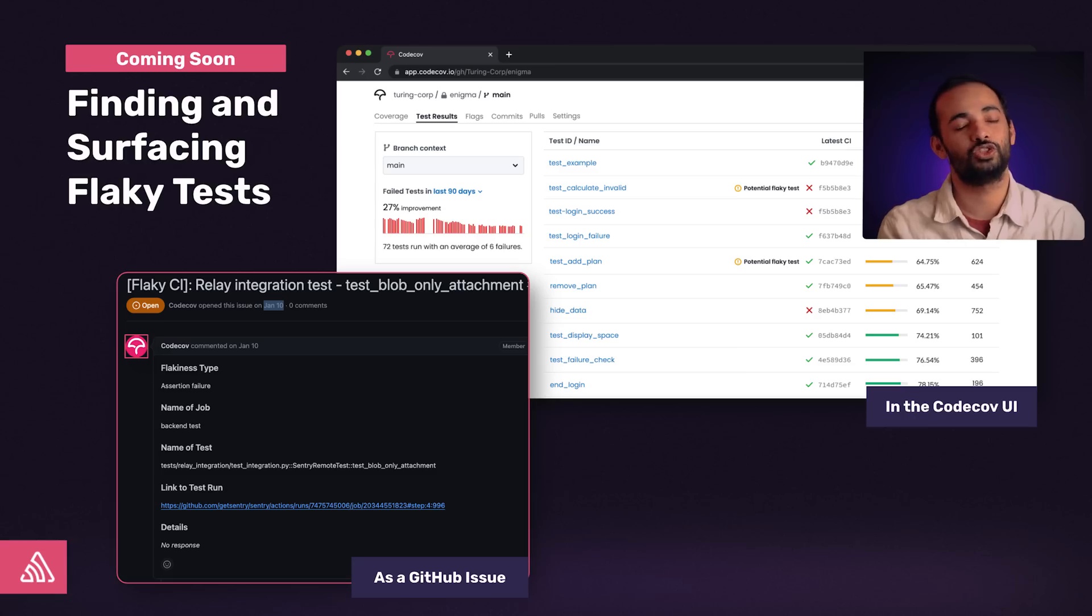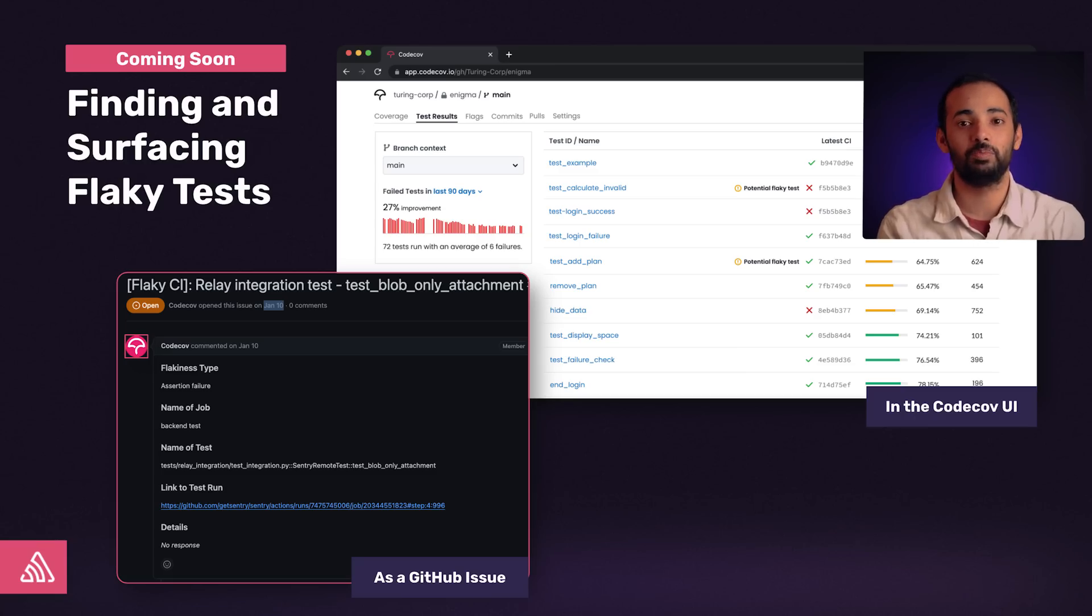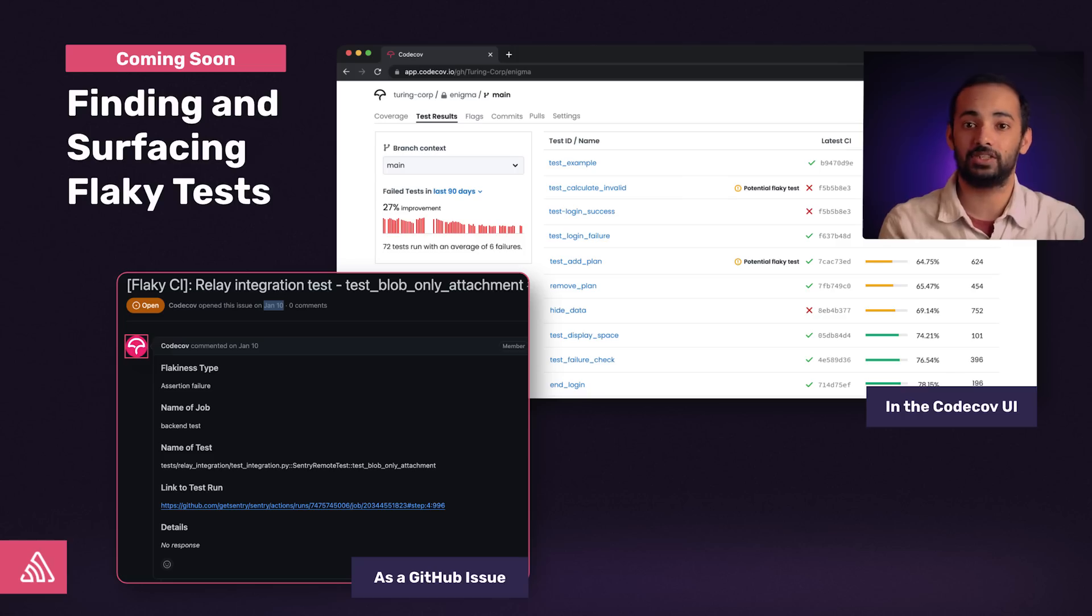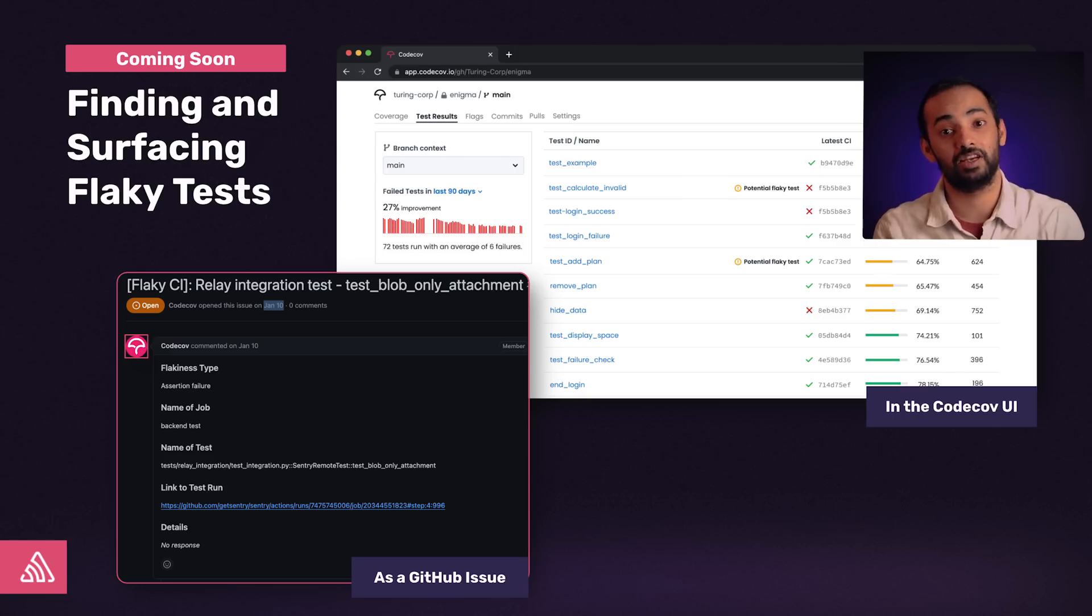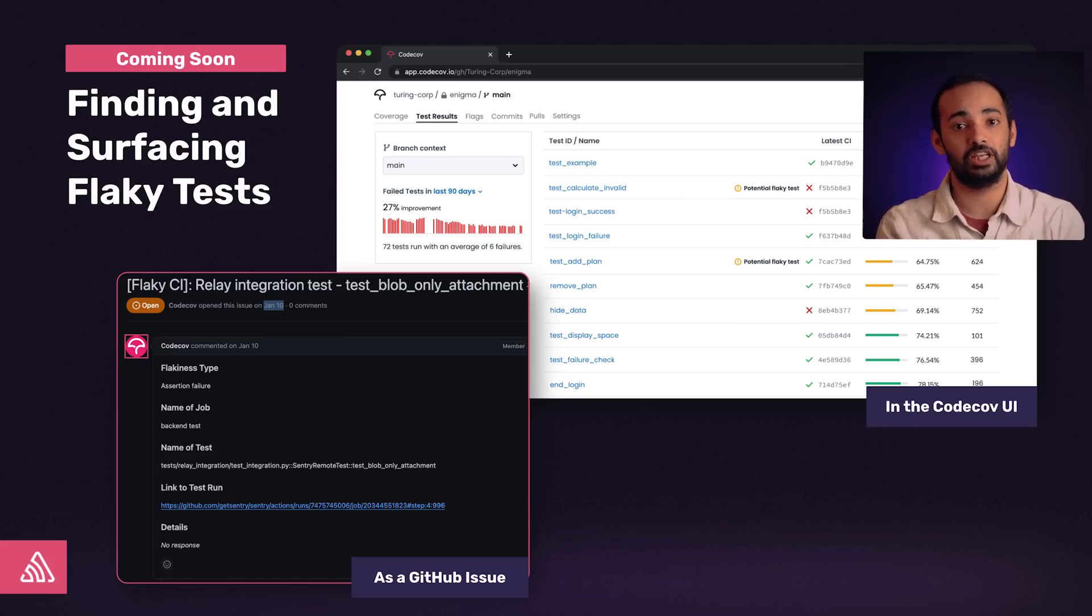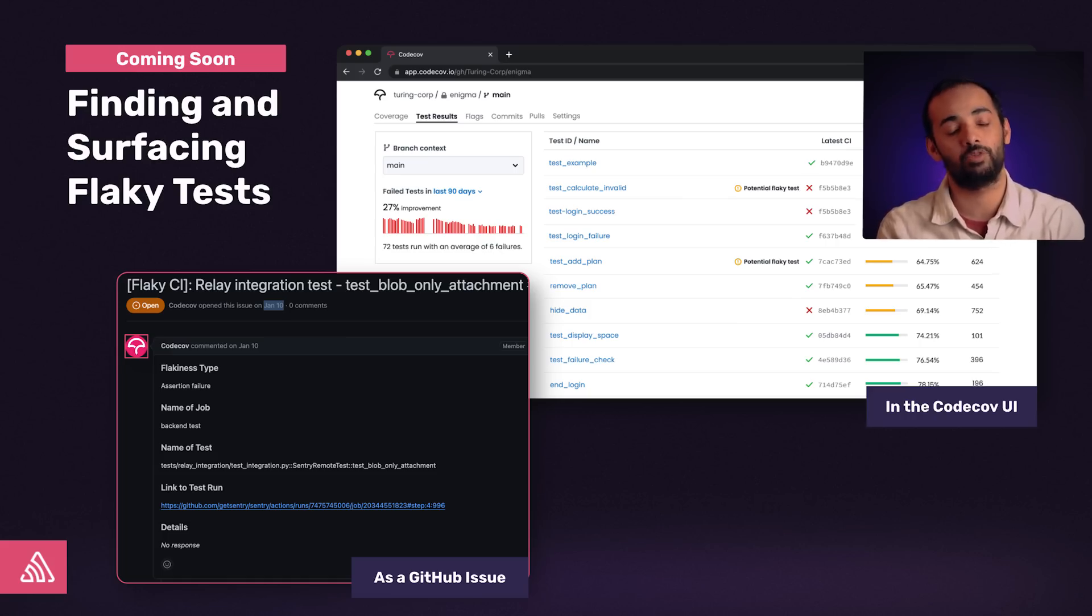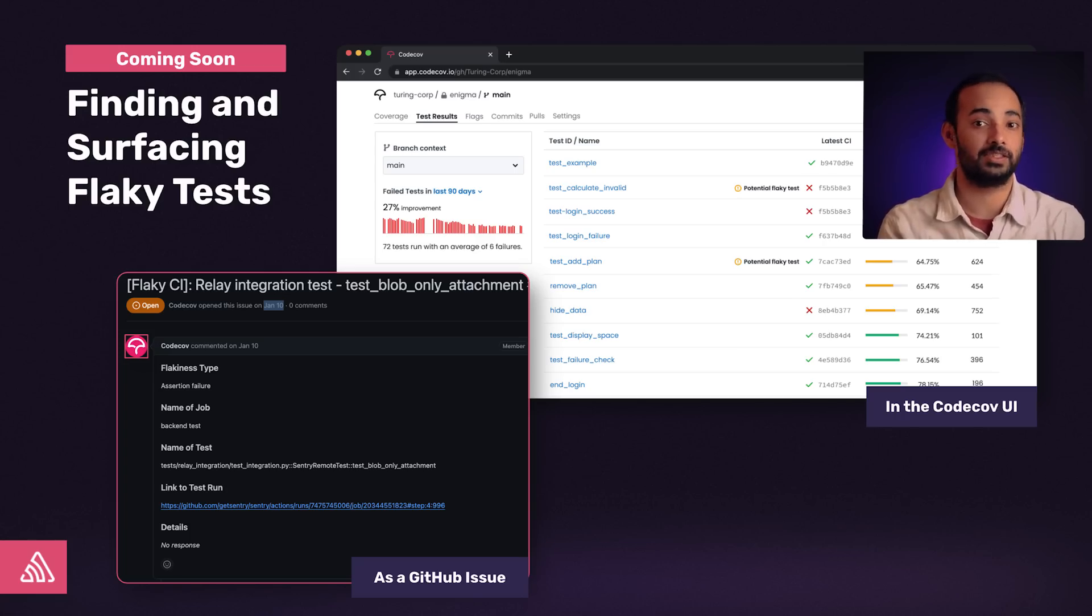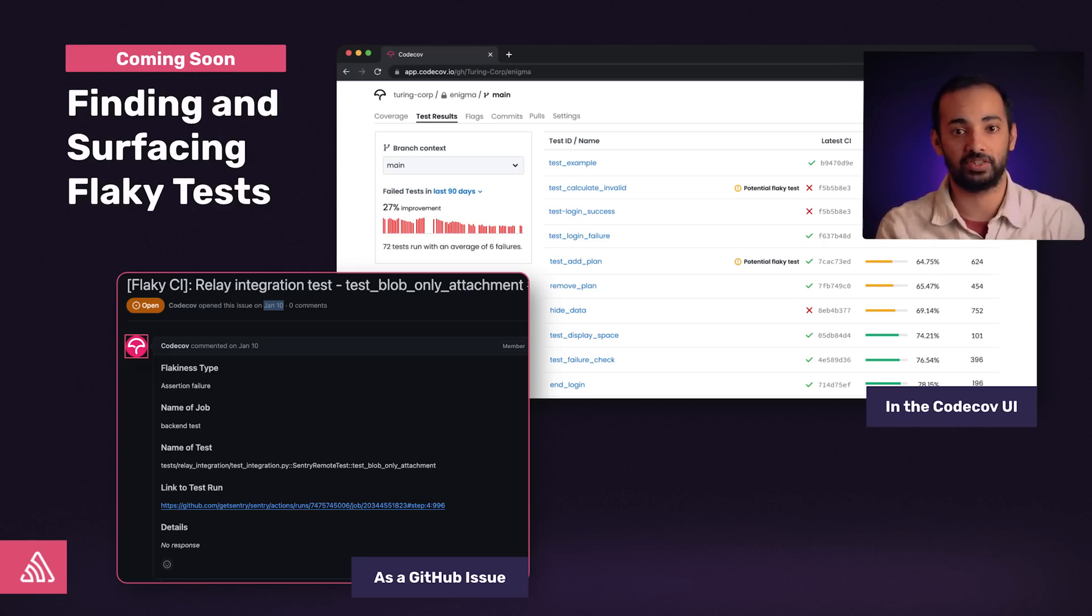This is just the beginning. We're also building a way to help developers remove flakes from their CI. By leveraging test result data and looking at failures over time, we are well-positioned to help detect possible flakes and open issues to ensure that these flakes are properly addressed. We're currently heads-down building flaky test detection, and we'll share our progress as we go.